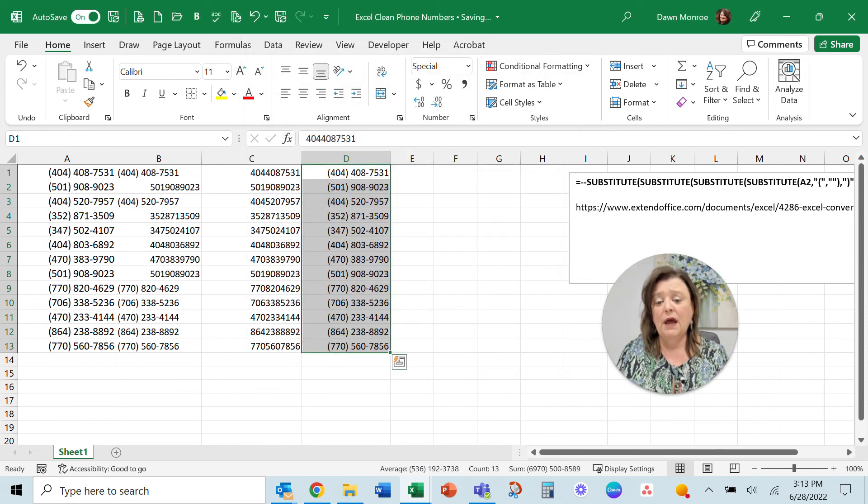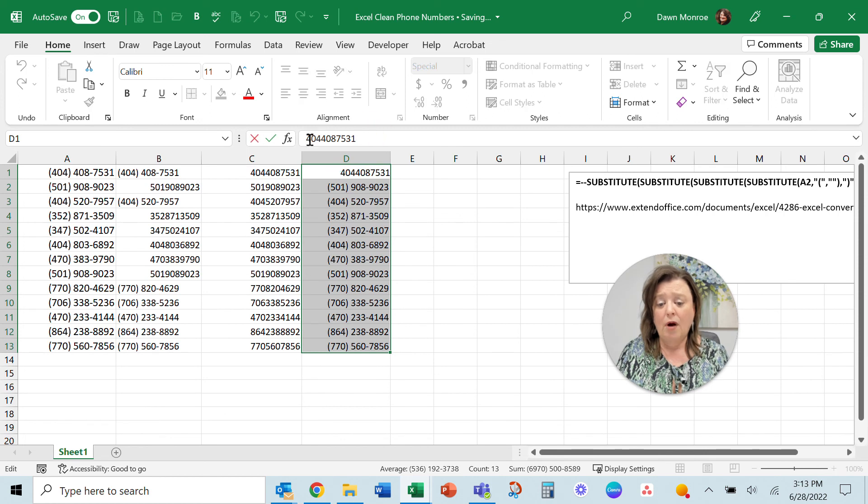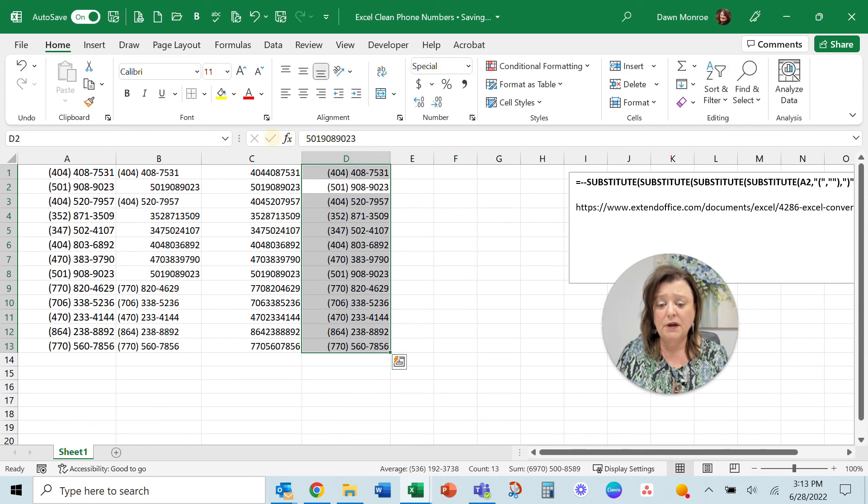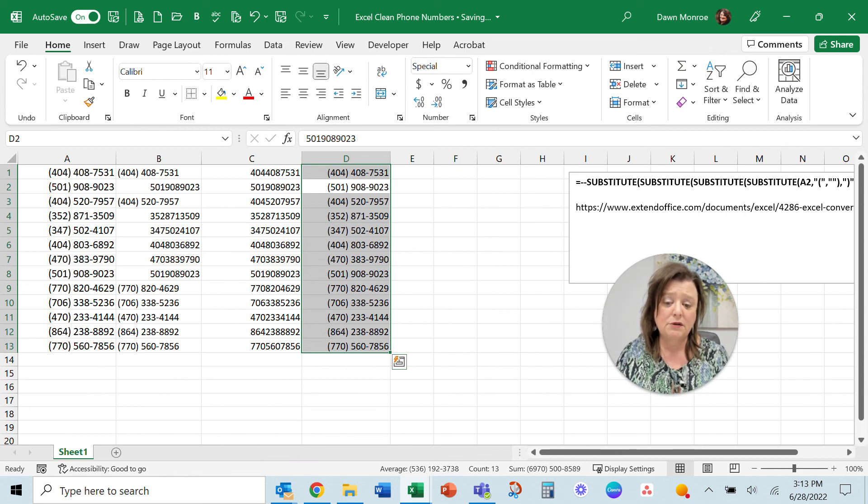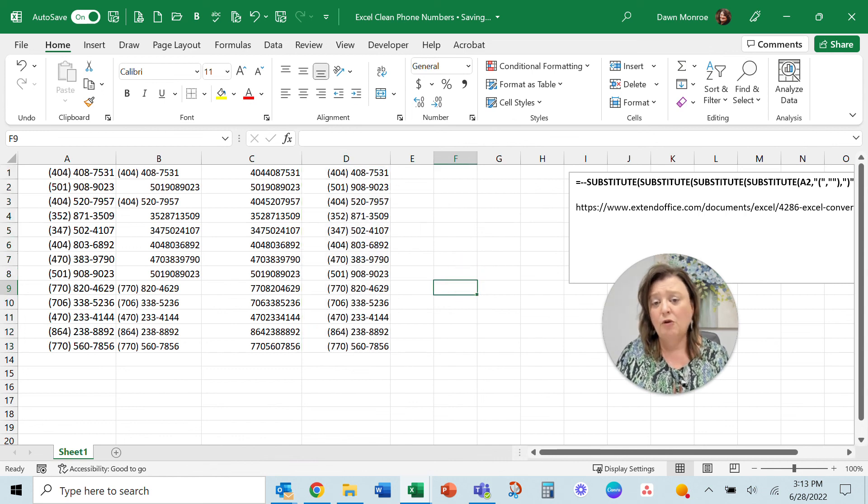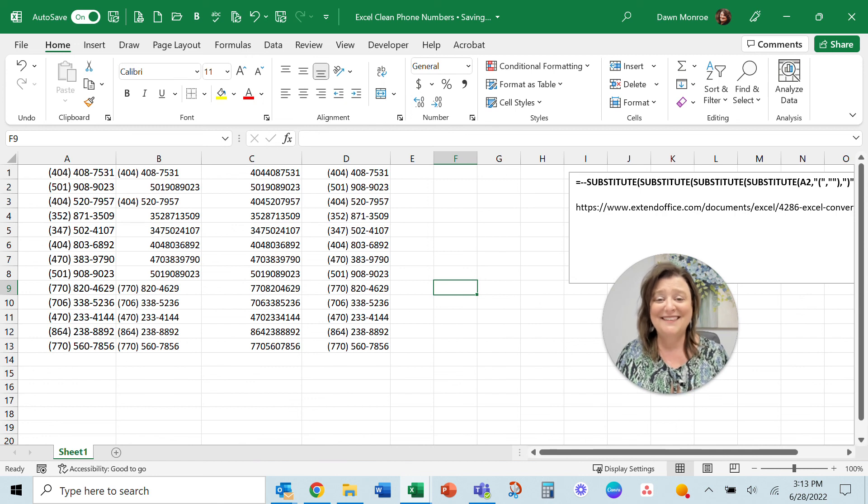Now they are raw numbers entered in the cell, but because of the formatting, then I've got it just the way I wanted. I hope that helps you. And good luck with it.